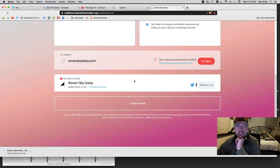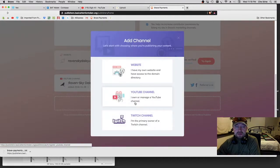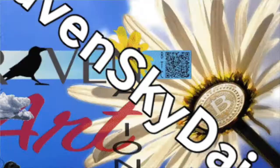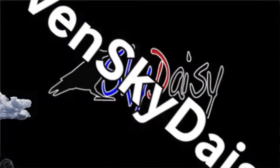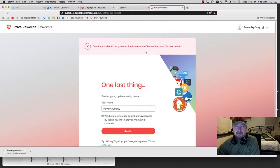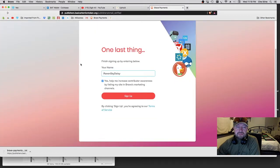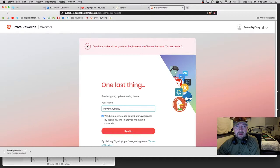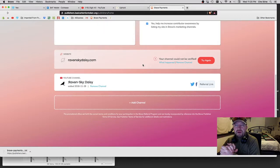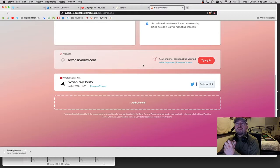The YouTube channel was easy — I just clicked on YouTube channel, picked whatever email I'm using, and then they start prompting you through everything you need to do to set it up. That was actually super easy. It does give you a verified sign or verified pop-up window, and that means you're good to go. So you can now start advertising that you accept Brave BAT tipping on your YouTube channel.